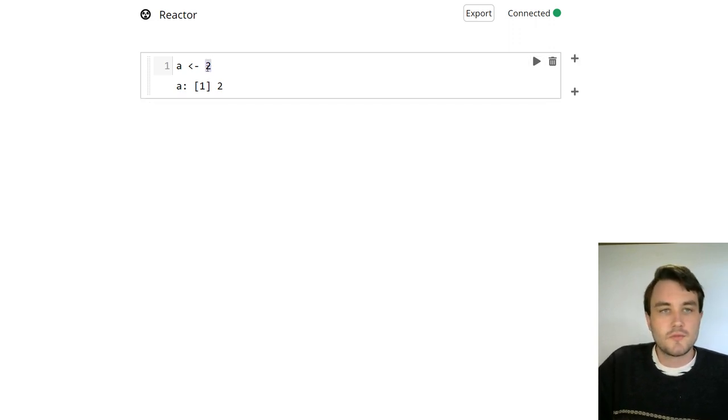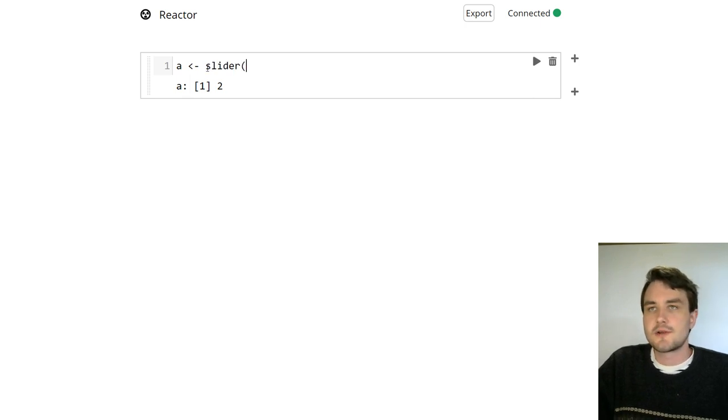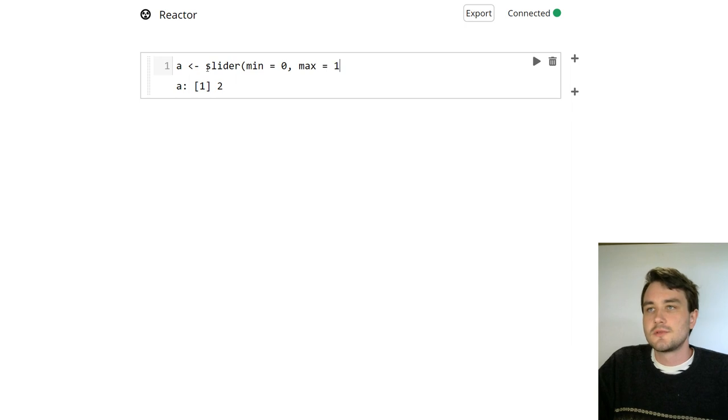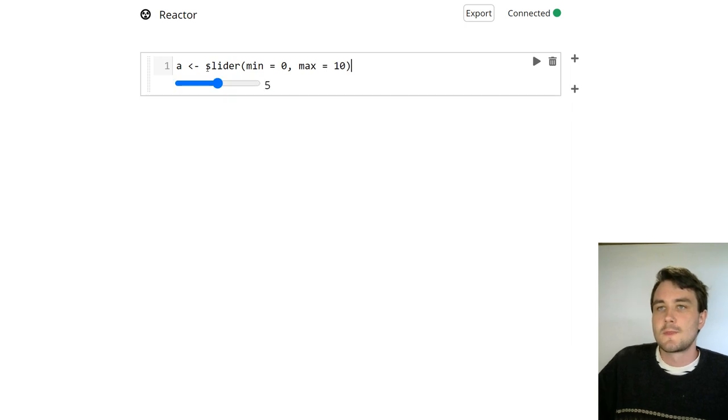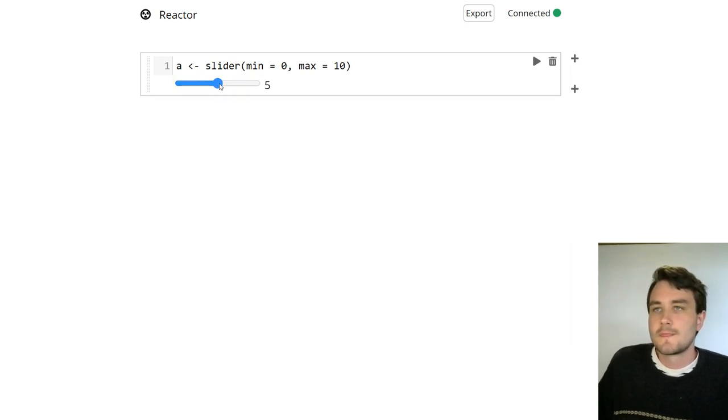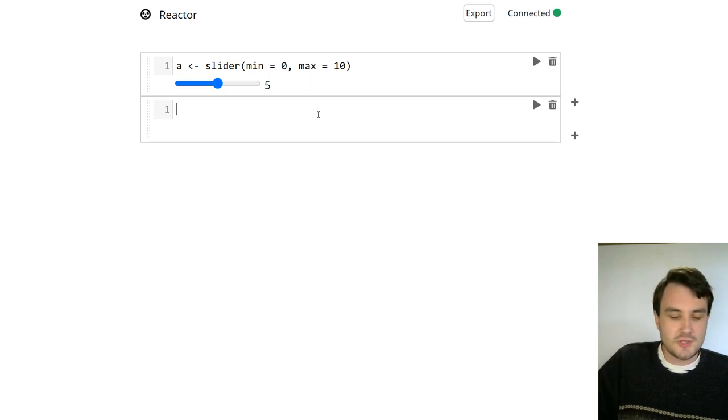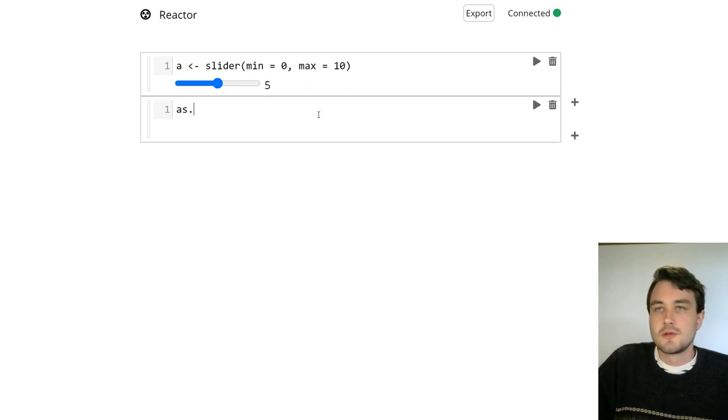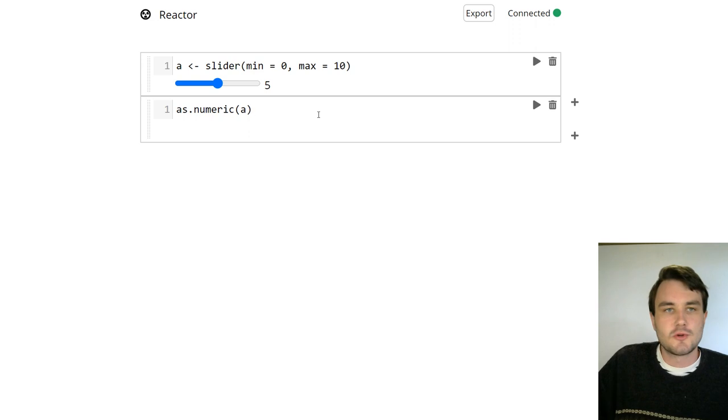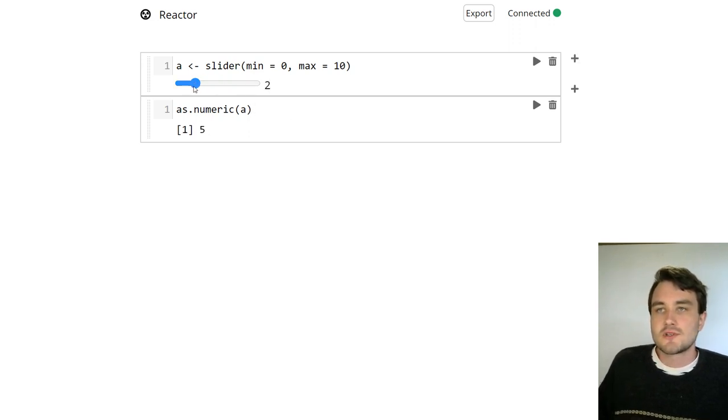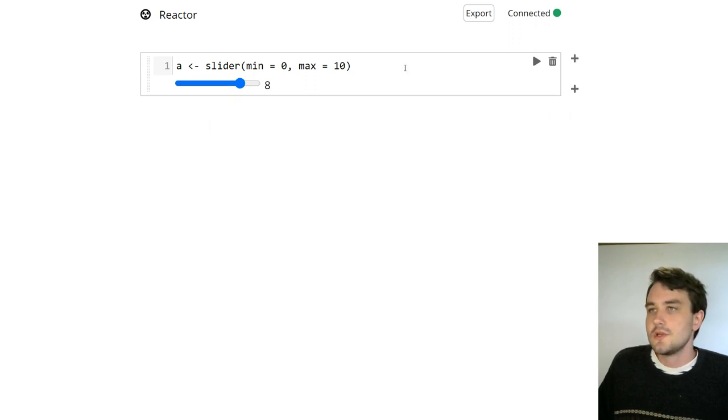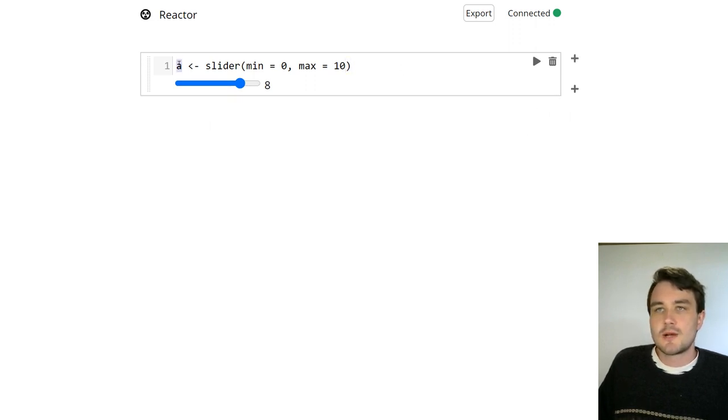So we can use this to do things like build interactive things by using things like sliders. If I say, let's say A is a slider from min 0 to 10, now we get a nice HTML slider here. And now let's create a new cell where we just print out the value of A, converting it to a numeric first. So if I run this, we see 5. And now every time I change the slider, automatically that second cell is rerun.